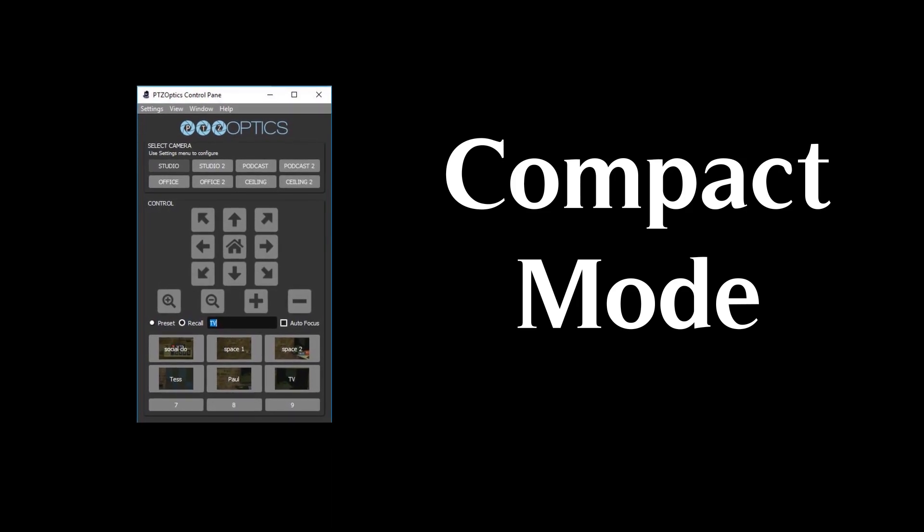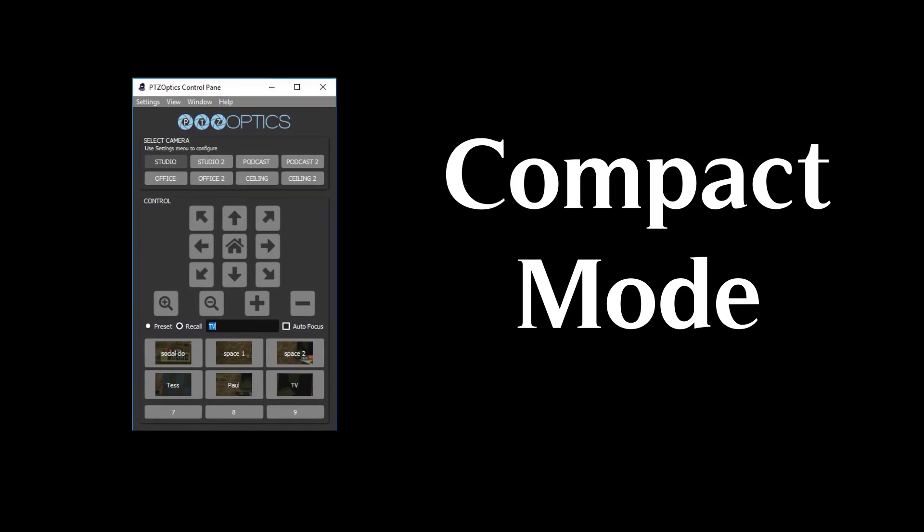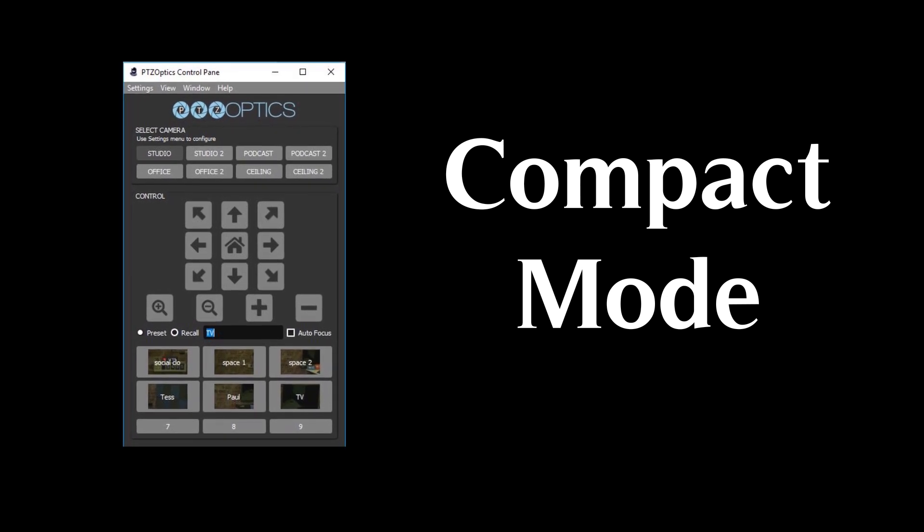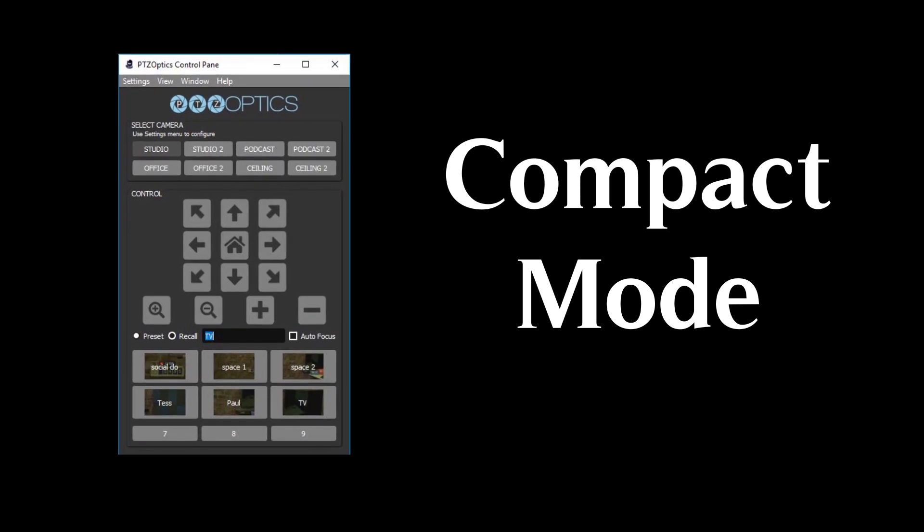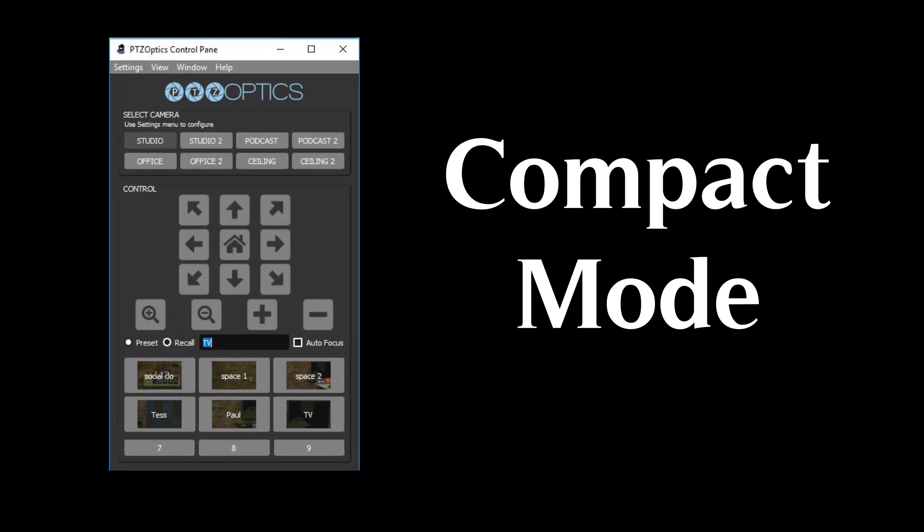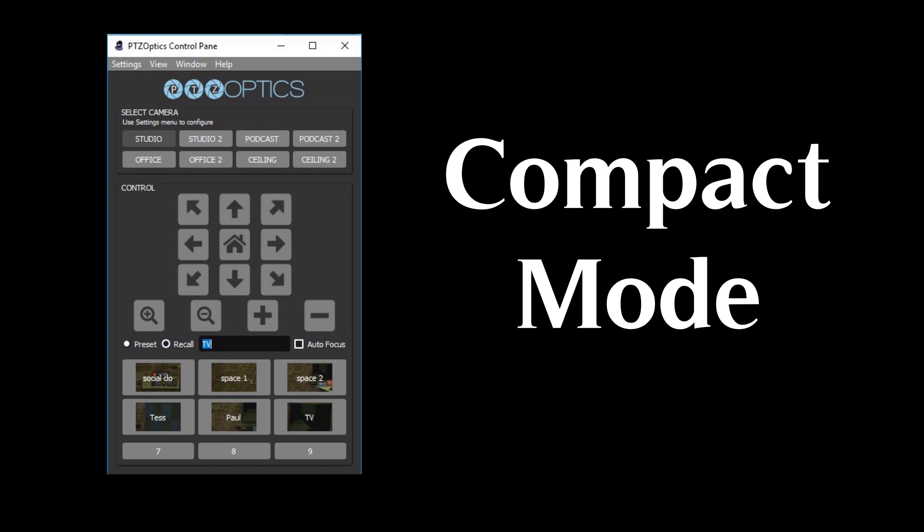In compact mode, users have the ability to quickly switch between eight cameras and select between up to nine presets with image preview.